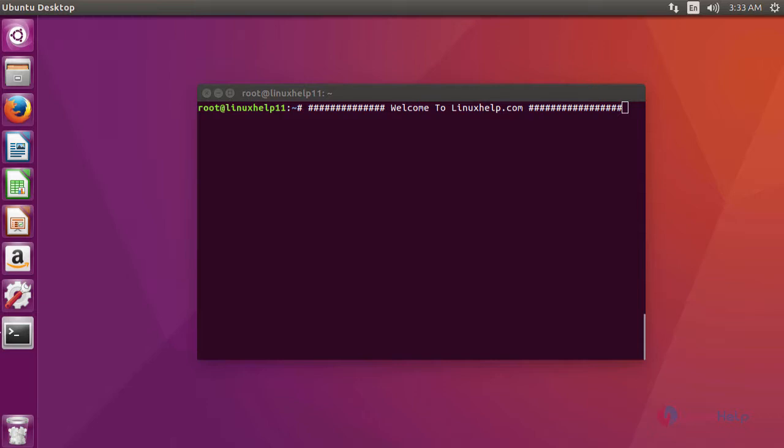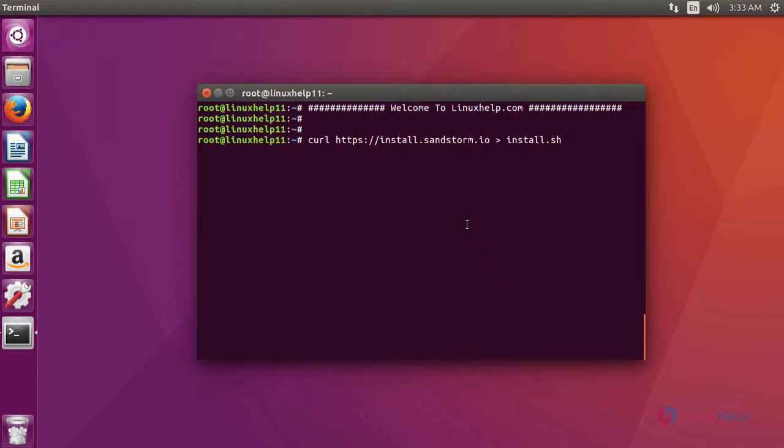Now I am going to show you how to install Sandstorm on Ubuntu 16.04. For installing Sandstorm, you have to download its installation script. This is the command to download the installation script.